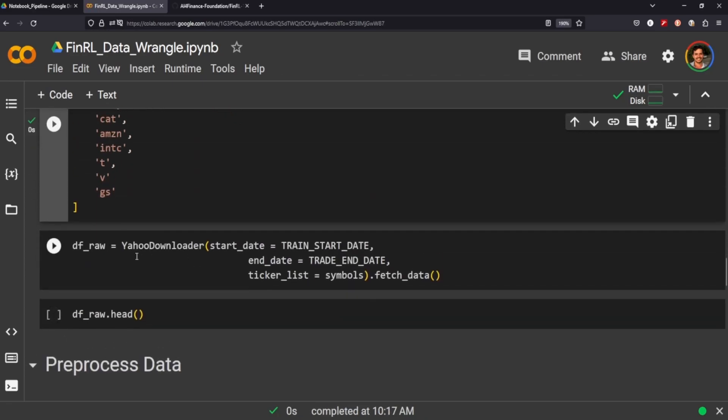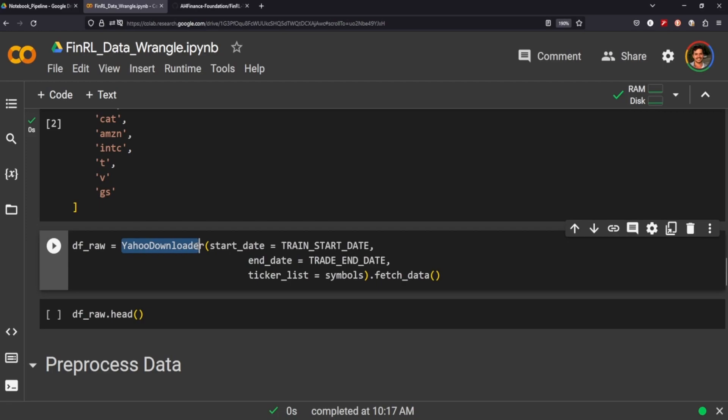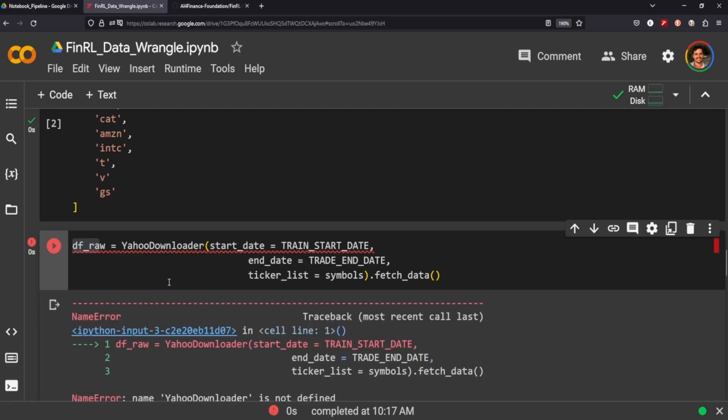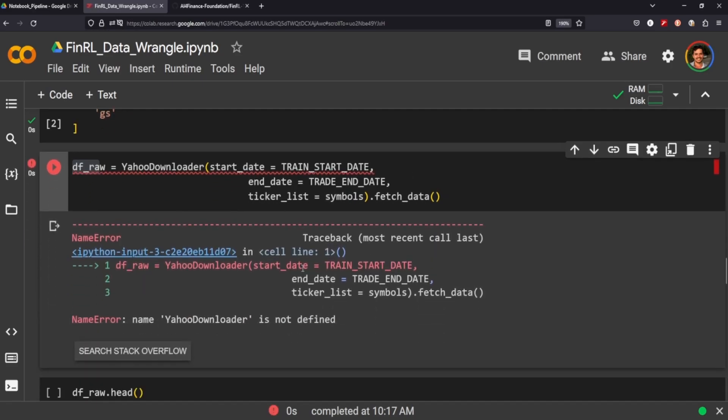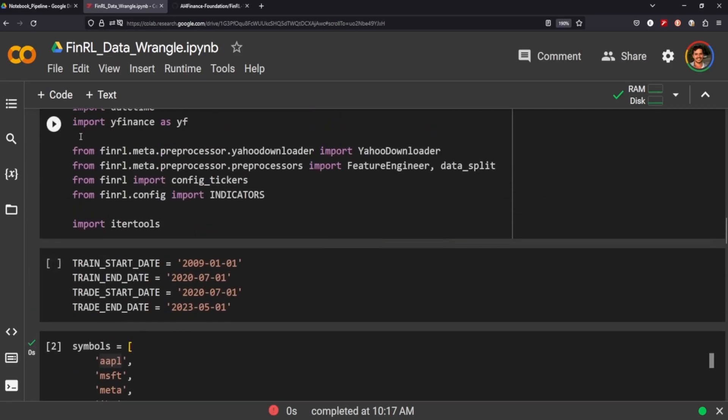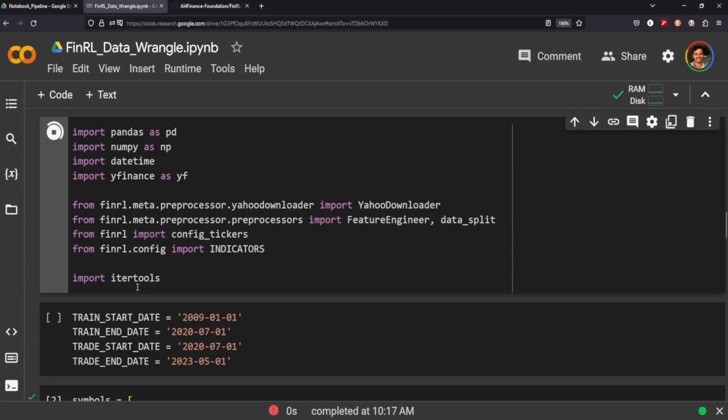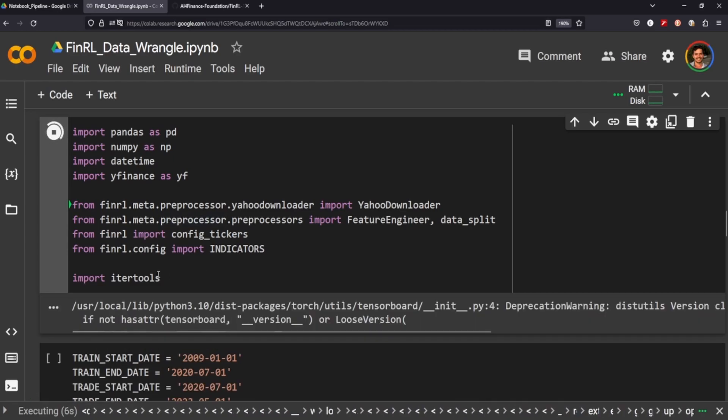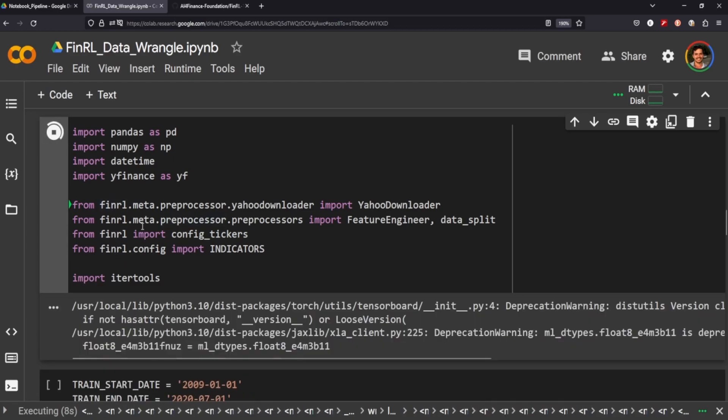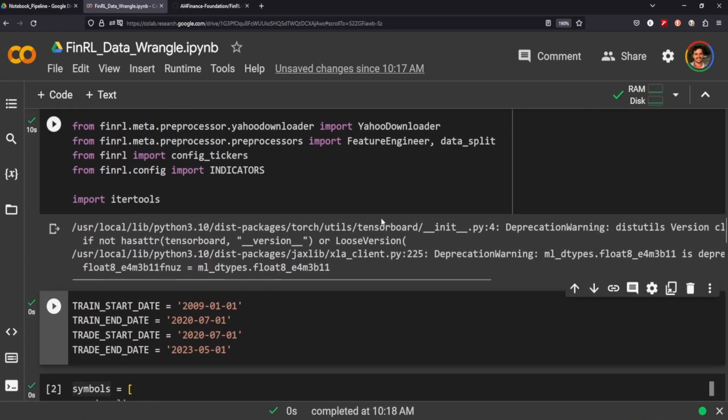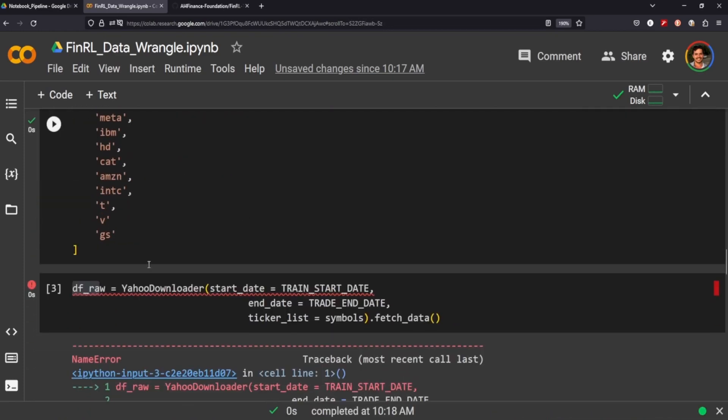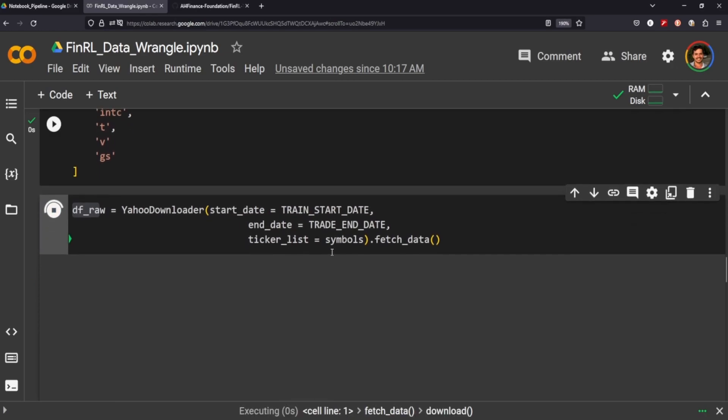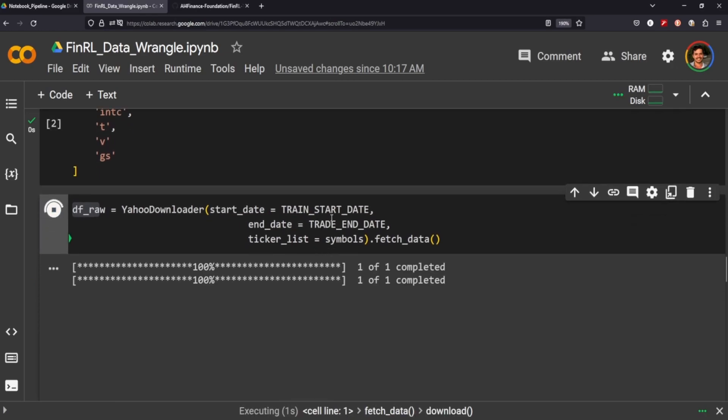And then what I really like about FinRL is this Yahoo Downloader. You just plug in your start dates, your end dates, your portfolio, and then call fetch data, and it'll put everything in this variable here. It doesn't seem to work because I did not import any of the packages that we need. And we also need to define our dates.